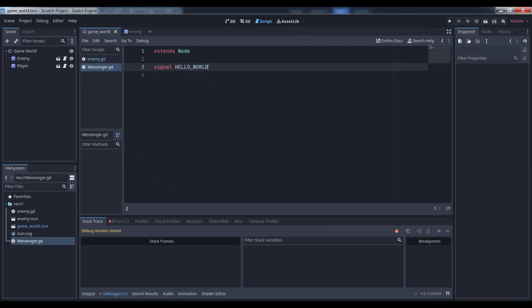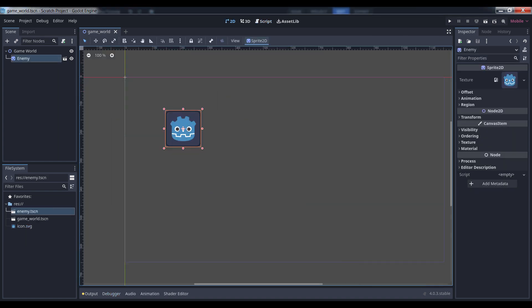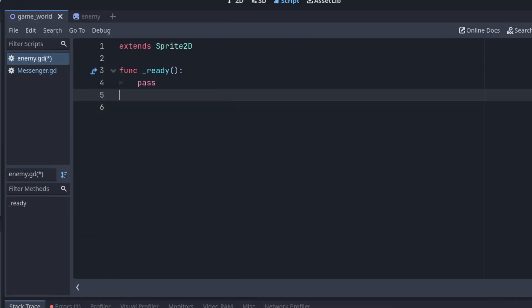I've added a signal called Hello World to the Messenger class, and deleted all of the boilerplate code. Now, let's look at this sample project. I've got a base game scene and an enemy scene, and that enemy scene is saved at its own file. The enemy scene wants to respond when the Hello World signal is sent, so let's connect it.